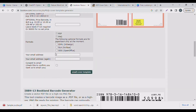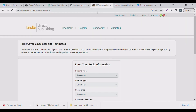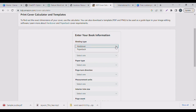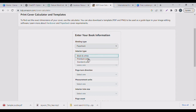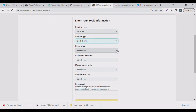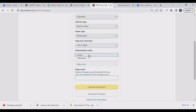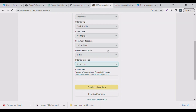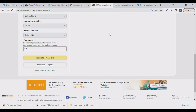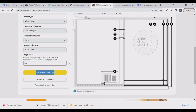Today I'm going to use the Amazon KDP calculator. I'll come here and select paperback, then select black and white for the interior paper type — white page tone, left to right. Measurement in inches. Interior is 8.5 by 11 inches. Number of pages: I want 60. Let's click 'Calculate Dimension'. You have the option to download your dimension after KDP has calculated it.